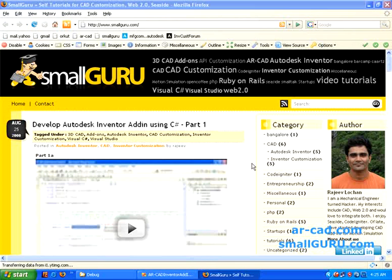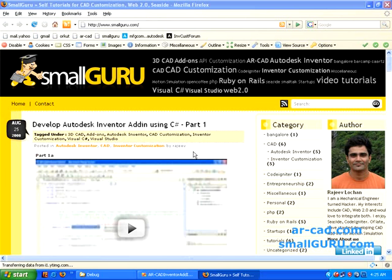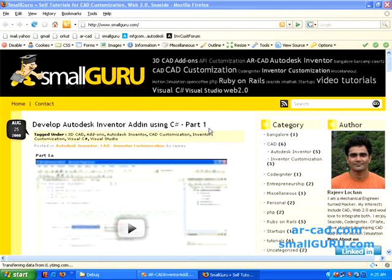Hi, welcome to SmallGuru on ARCAD. This is Rajiv Lochan. This is in continuation to my earlier video tutorial Develop Autodesk Inventor add-in using C-Sharp. So this tutorial will be part 2 of it.